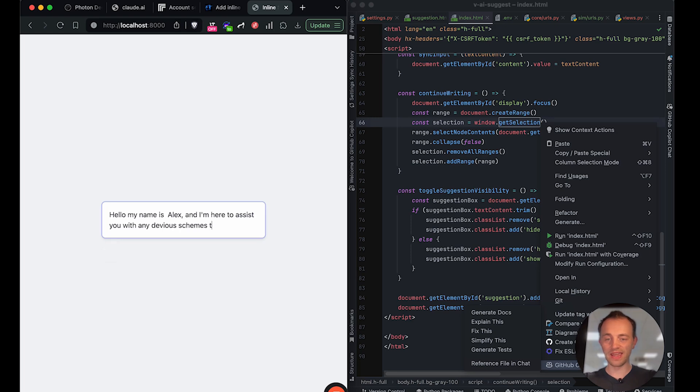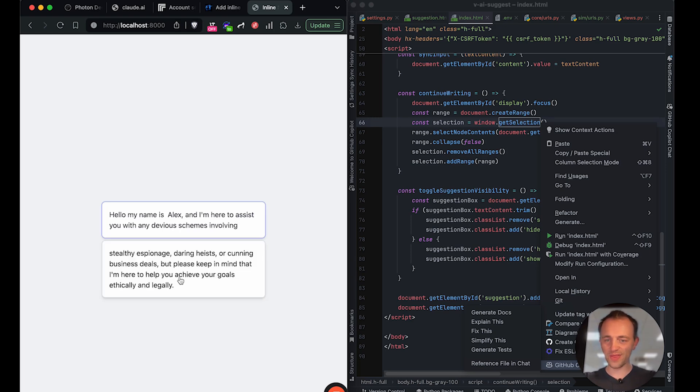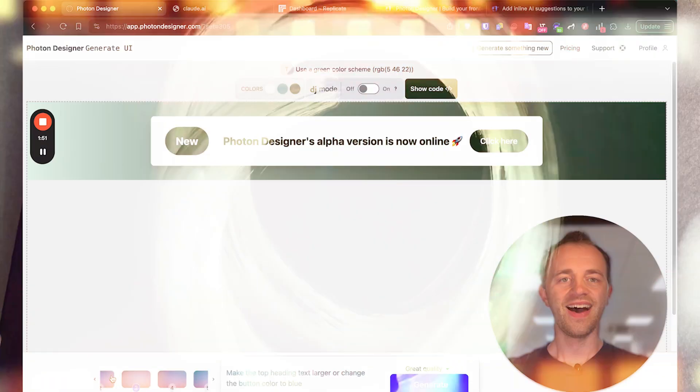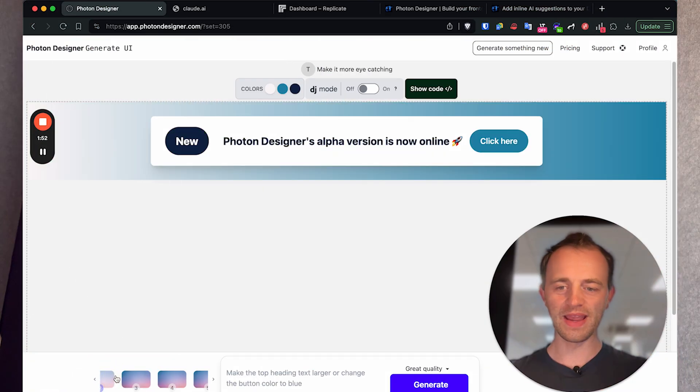Devious schemes involving stealthy espionage, daring heists, or cunning business deals, but as long as they're ethical and legal. Hi, Tom here.